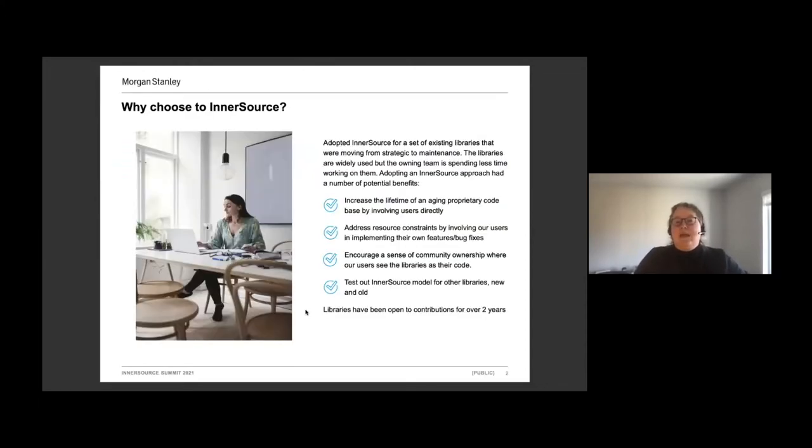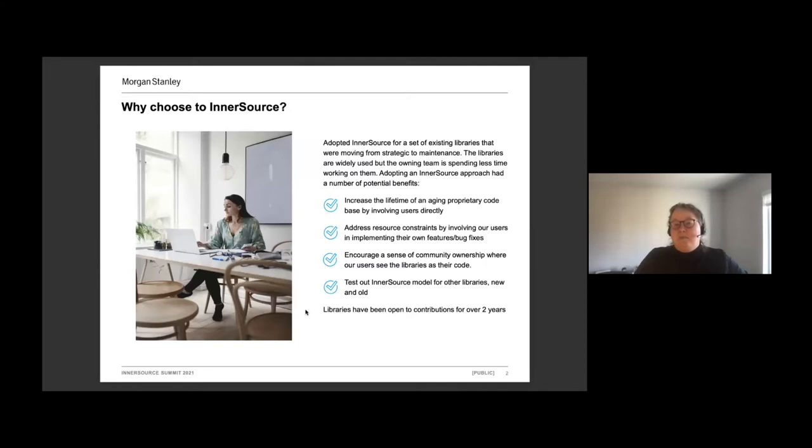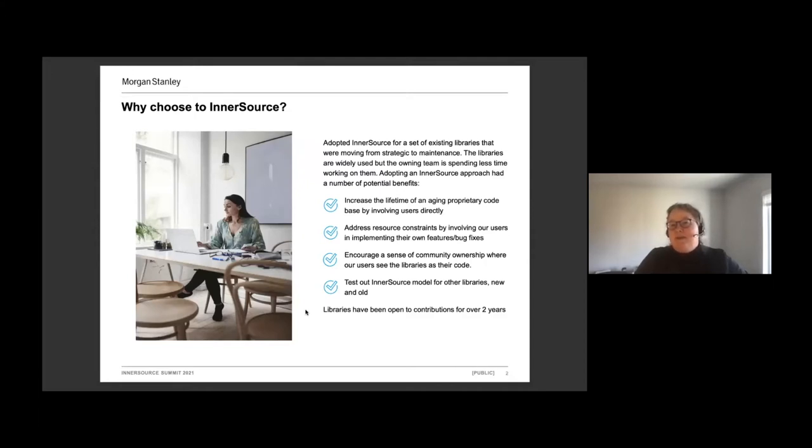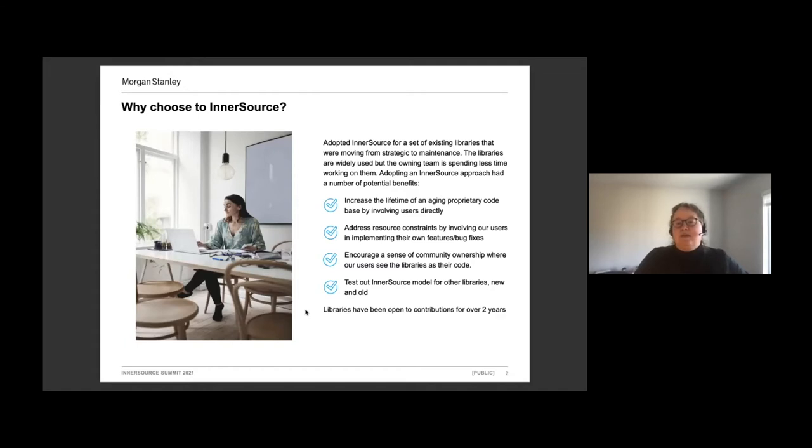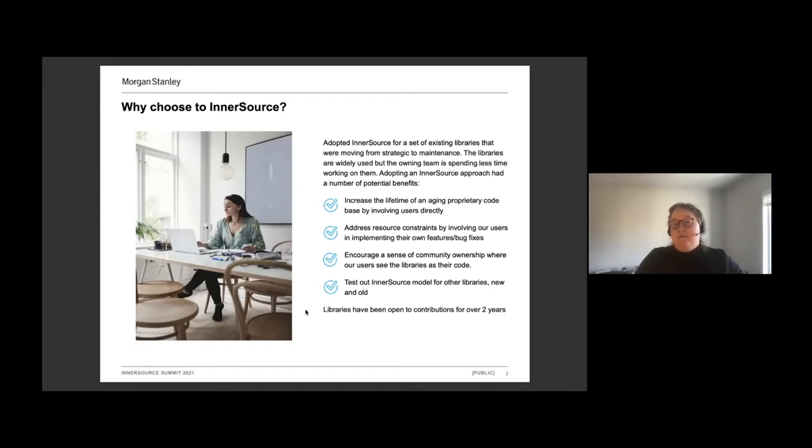We have a very large and very proprietary set of libraries that are the main Java platform for Morgan Stanley. These libraries have been in existence in some form or another for something like twenty odd years. They have had a lot of time and effort put into them and they're very stable, but they are no longer strategic. We are in the process of working with our users to migrate onto an open source platform, but at the moment and for the next few years this proprietary set of libraries is going to remain our main Java platform.